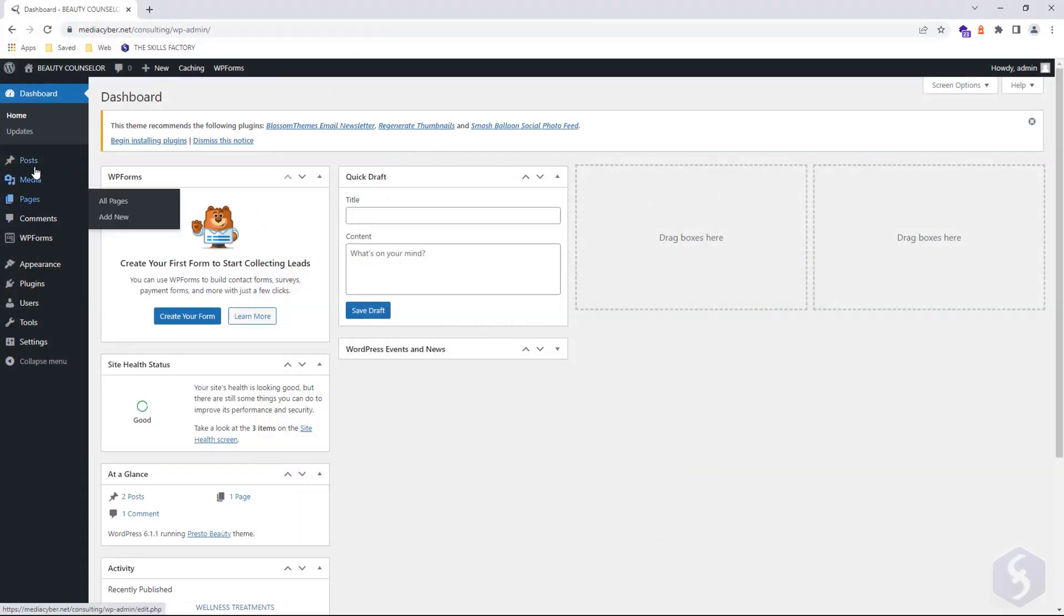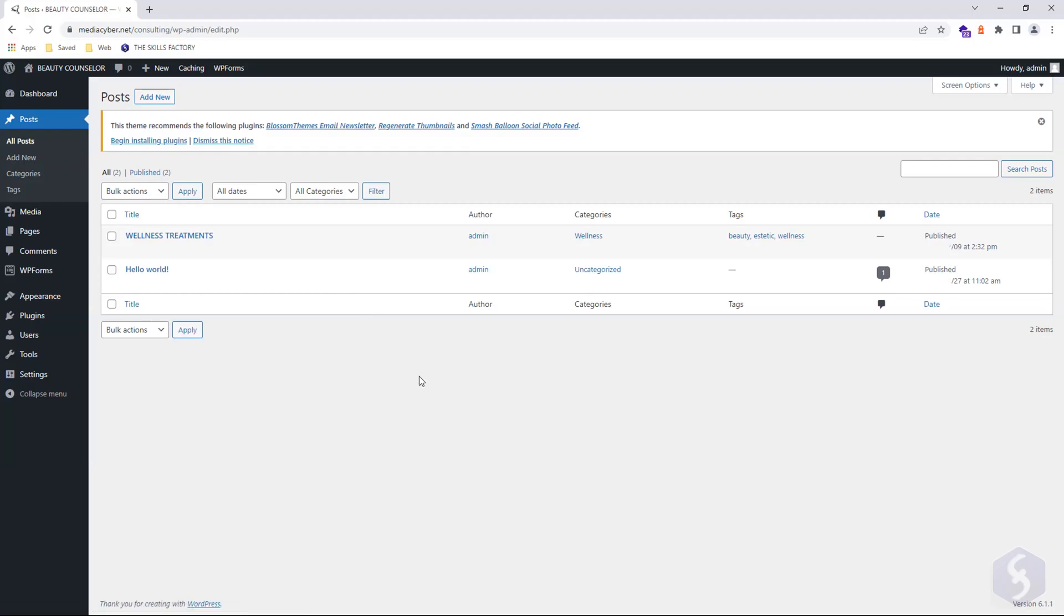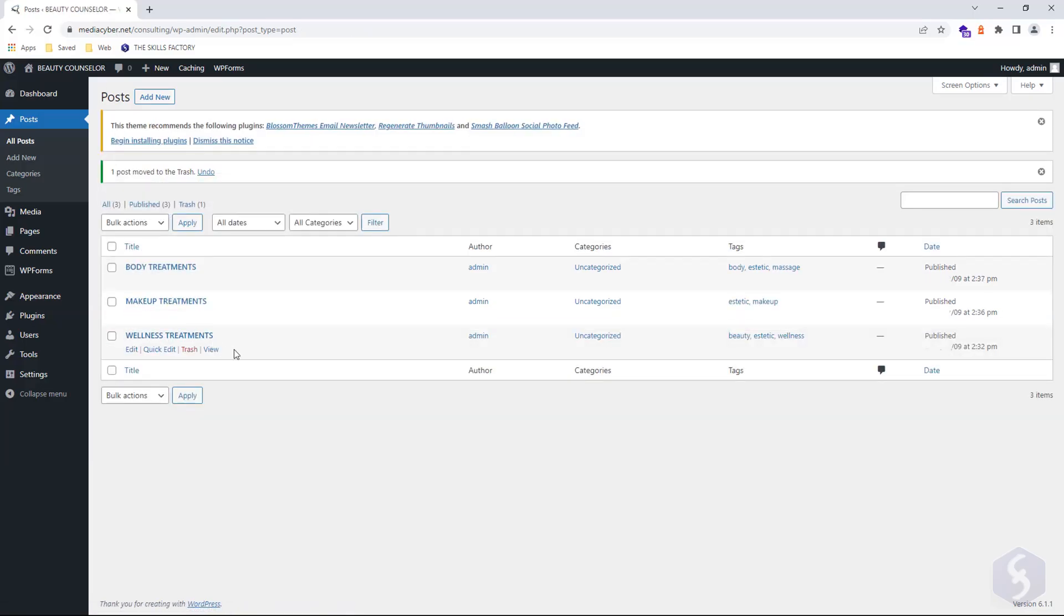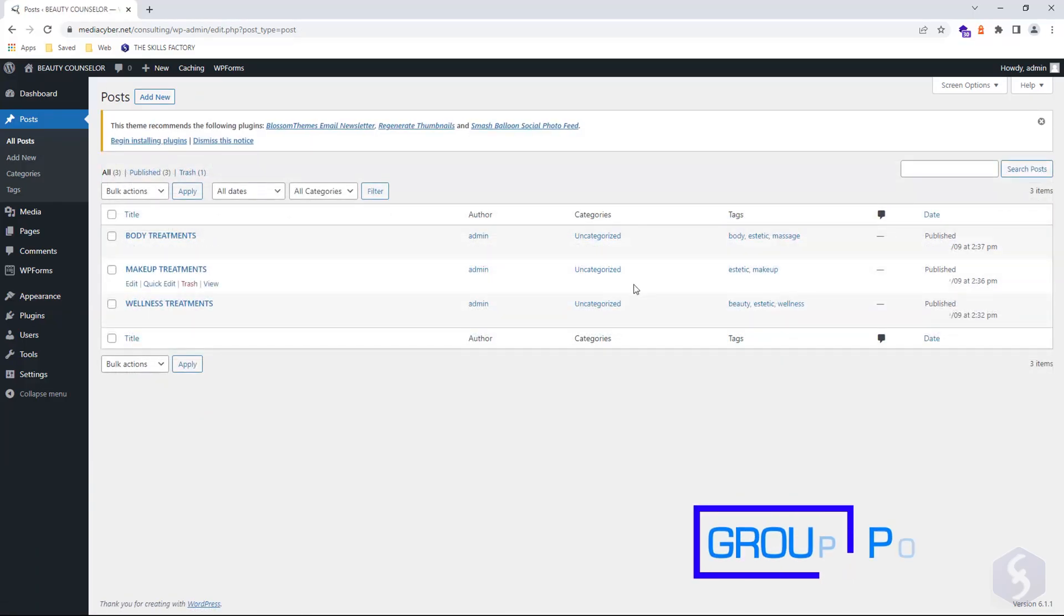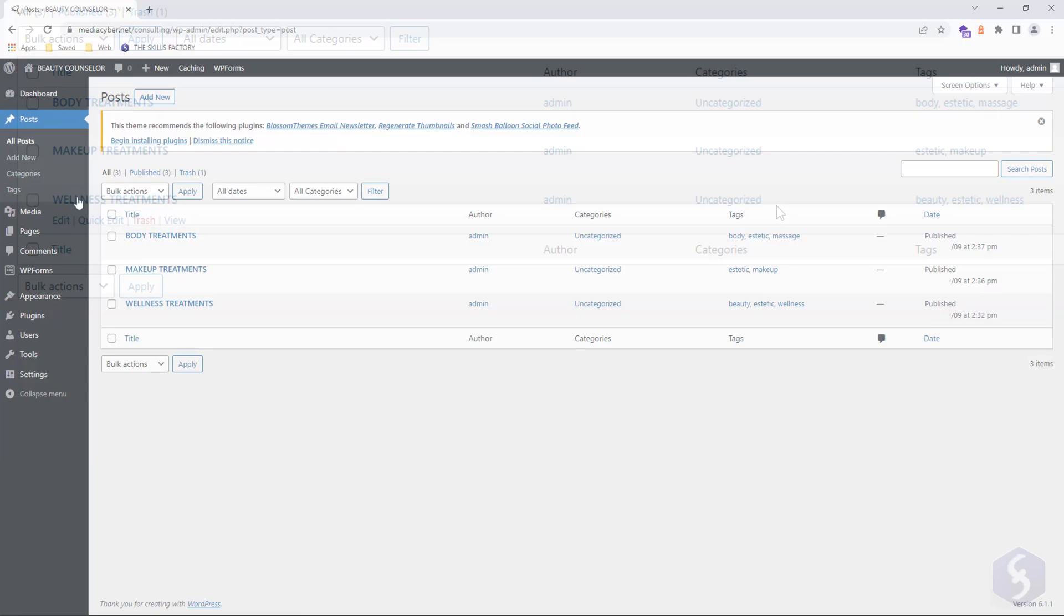You can access all your created posts by opening the Posts section. Use Edit to modify or Trash to remove any. When getting loads of posts, you may arrange these under several categories. By default, all of them belong to the uncategorized category.